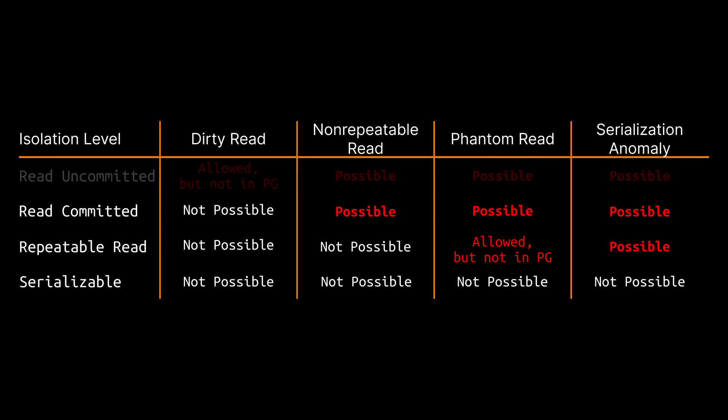So now you know the differences between the isolation levels and now the obvious question is of course which one you should use. The answer is of course that it depends on your application and the domain model you are working with but I can give you a few ideas at least.